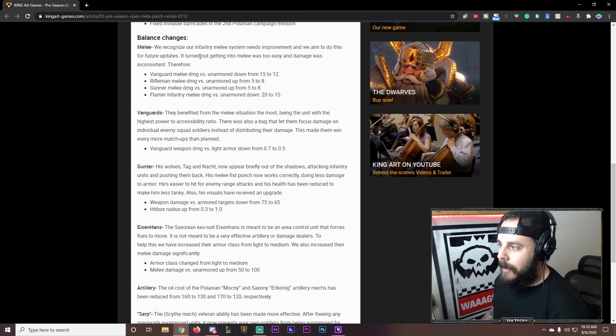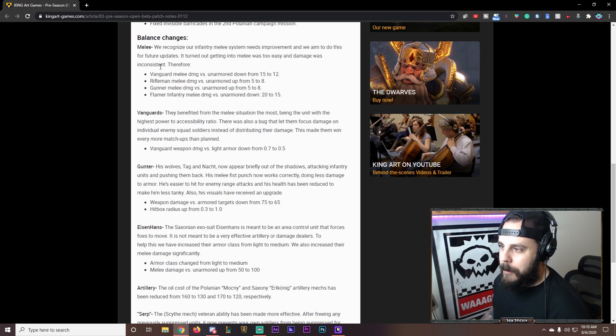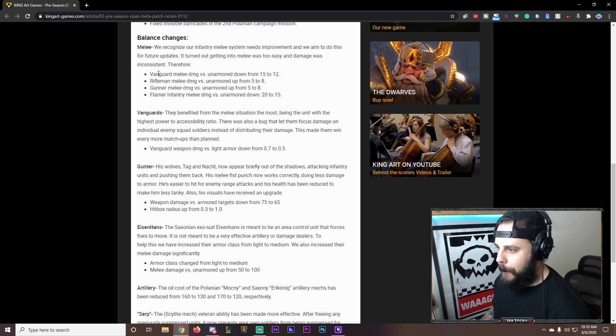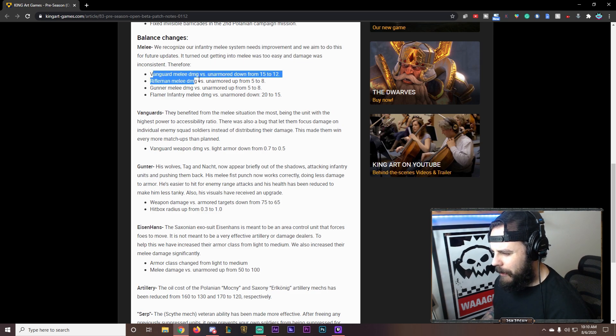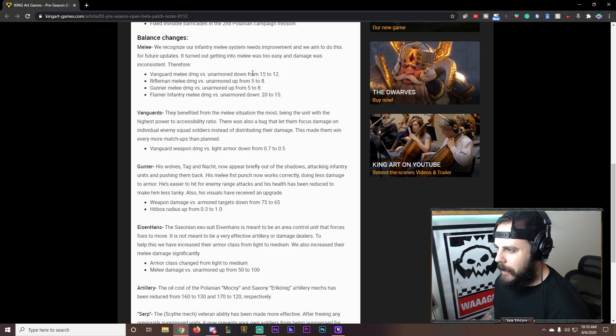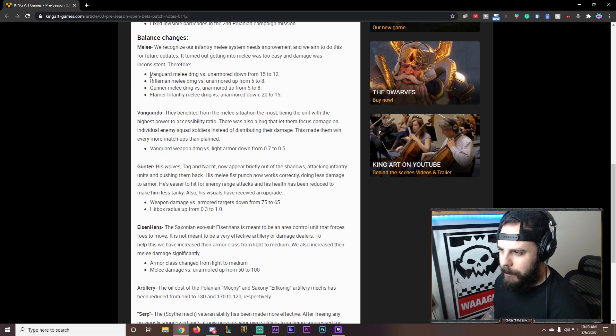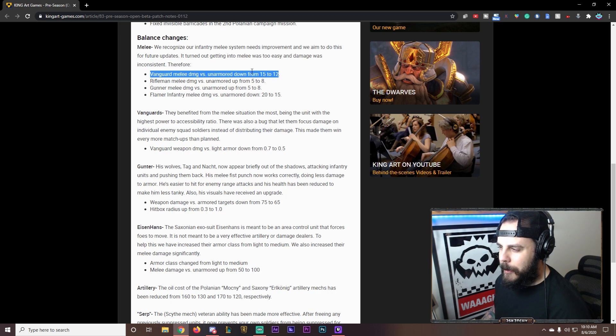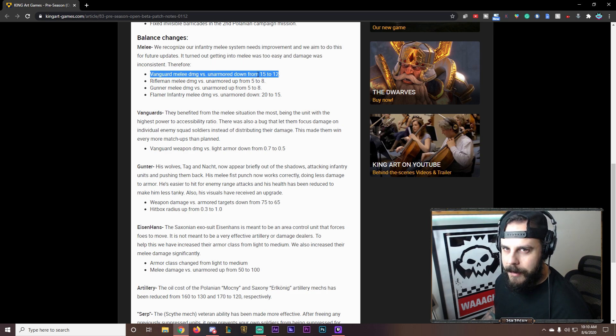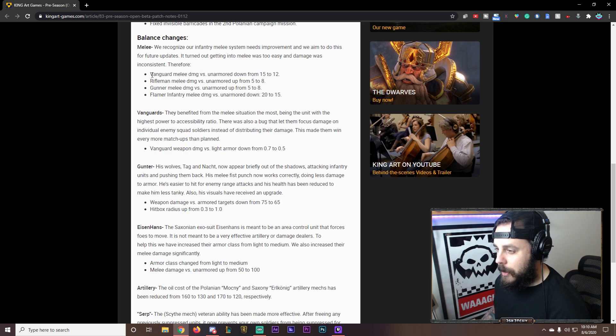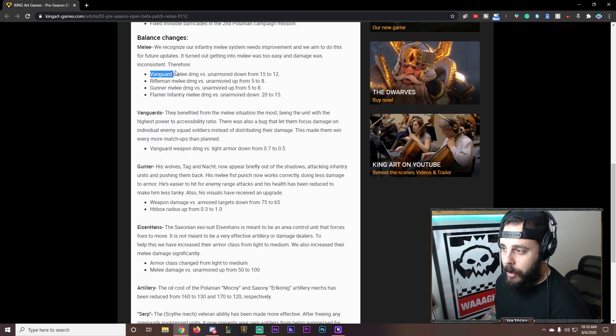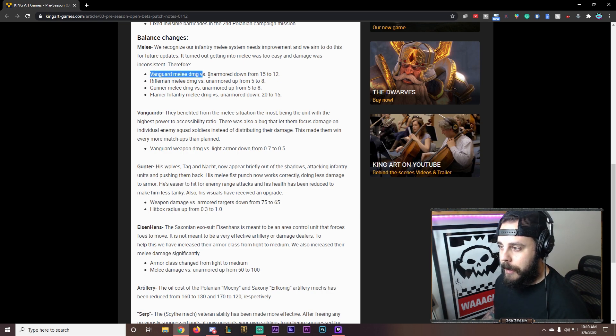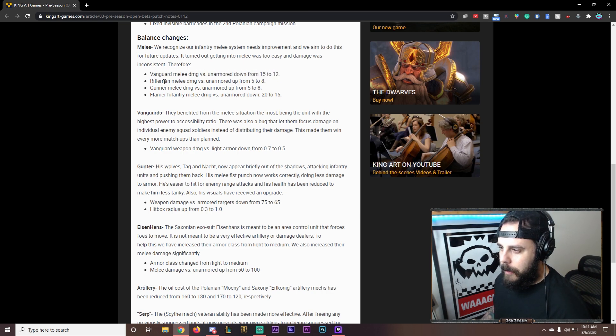It turned out getting into melee was way too easy. And damage was inconsistent. Therefore, Vanguard is getting nerfed. Nothing crazy. But this is definitely still a nerf. So you're probably going to be able to withstand these one-on-one fights. They're not going to be able to melee you to death. So this is just a Vanguard. Not Urosfiet in general. Because the Vanguards were the ones that were pretty damn strong. So from 15 to 12.